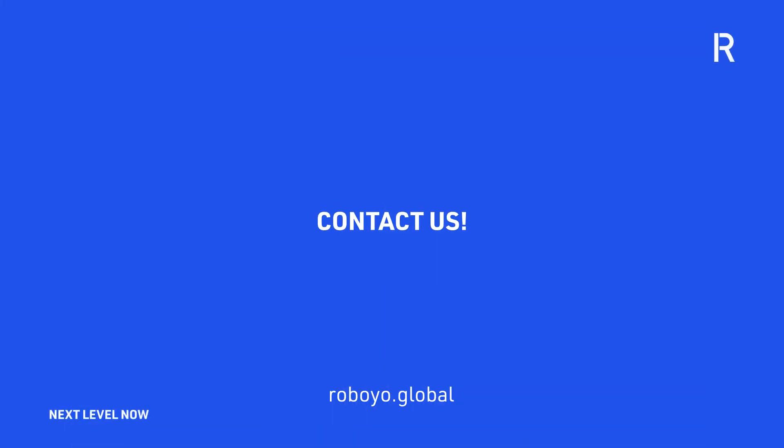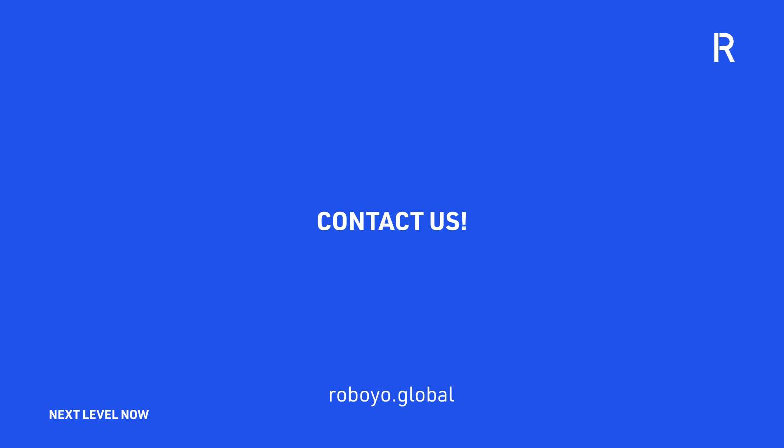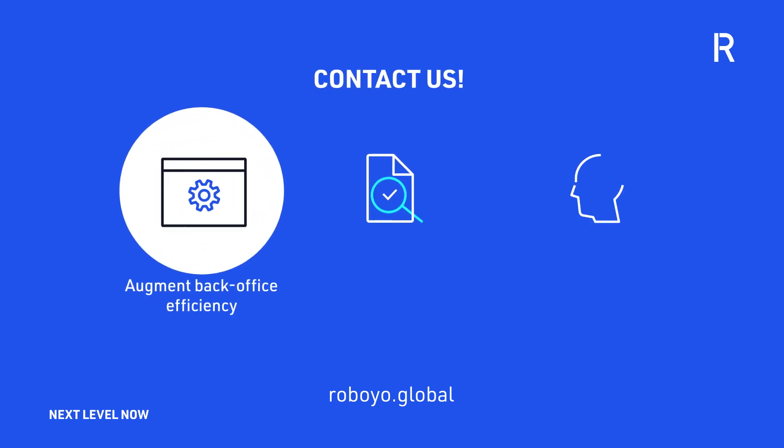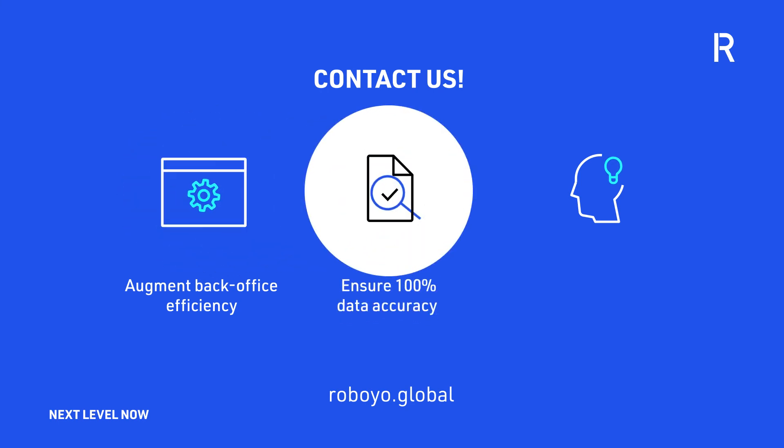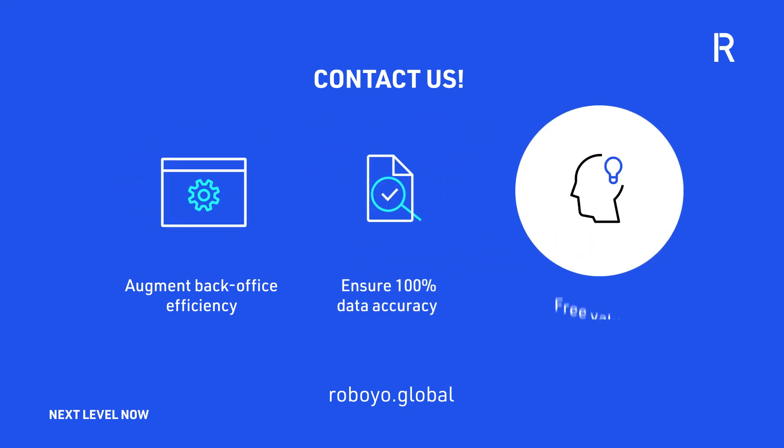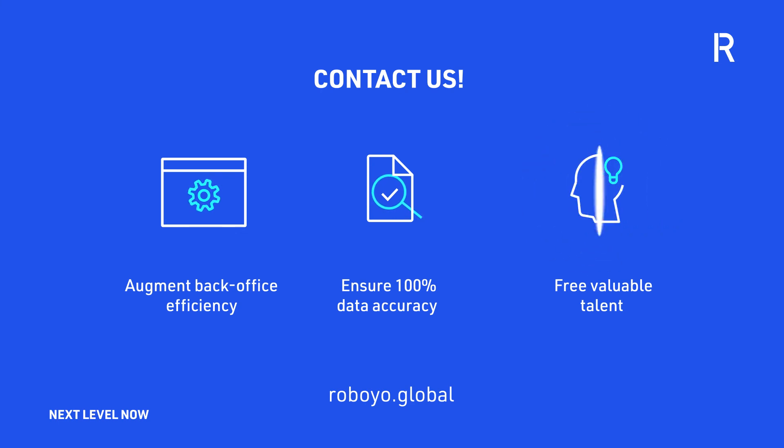Contact us if you'd like to learn how your invoice reconciliation can be automated, augmenting back-office efficiency, ensuring 100% data accuracy, and most importantly, freeing valuable talent to focus on strategic and innovative work.